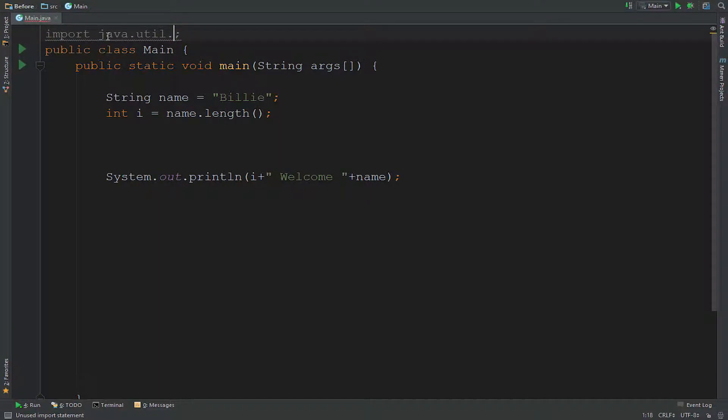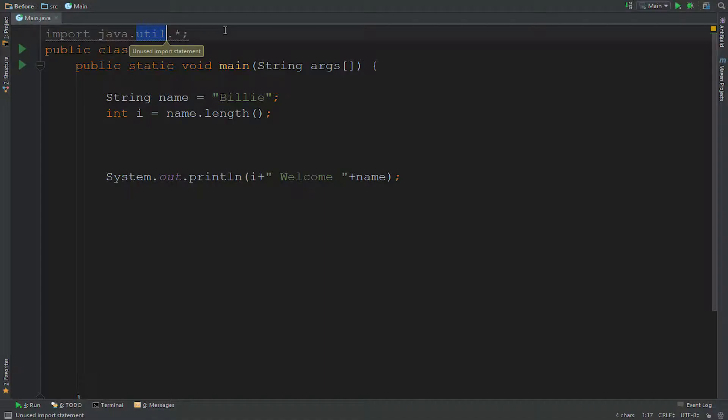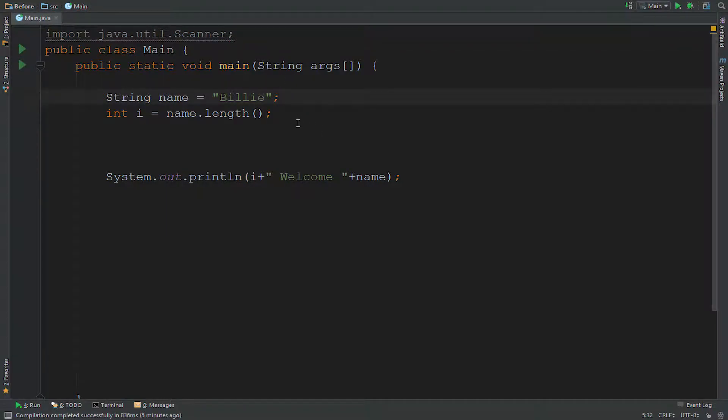But we could also use an asterisk. Asterisk actually imports the whole package. So the util package, it will import every class in that util package for us to use. Not the best thing to do when you're not using the whole package. So I'll just say scanner, simply.